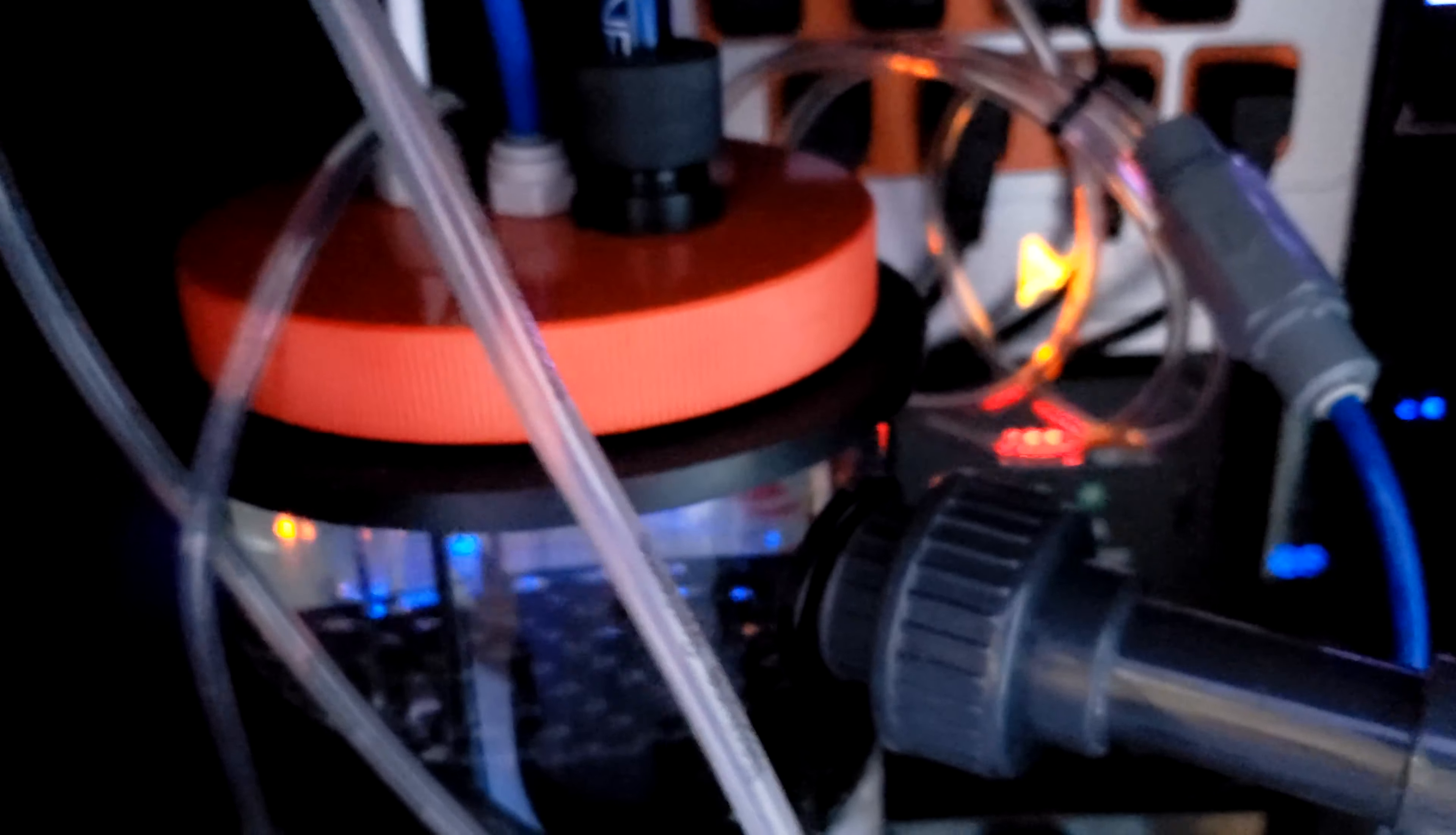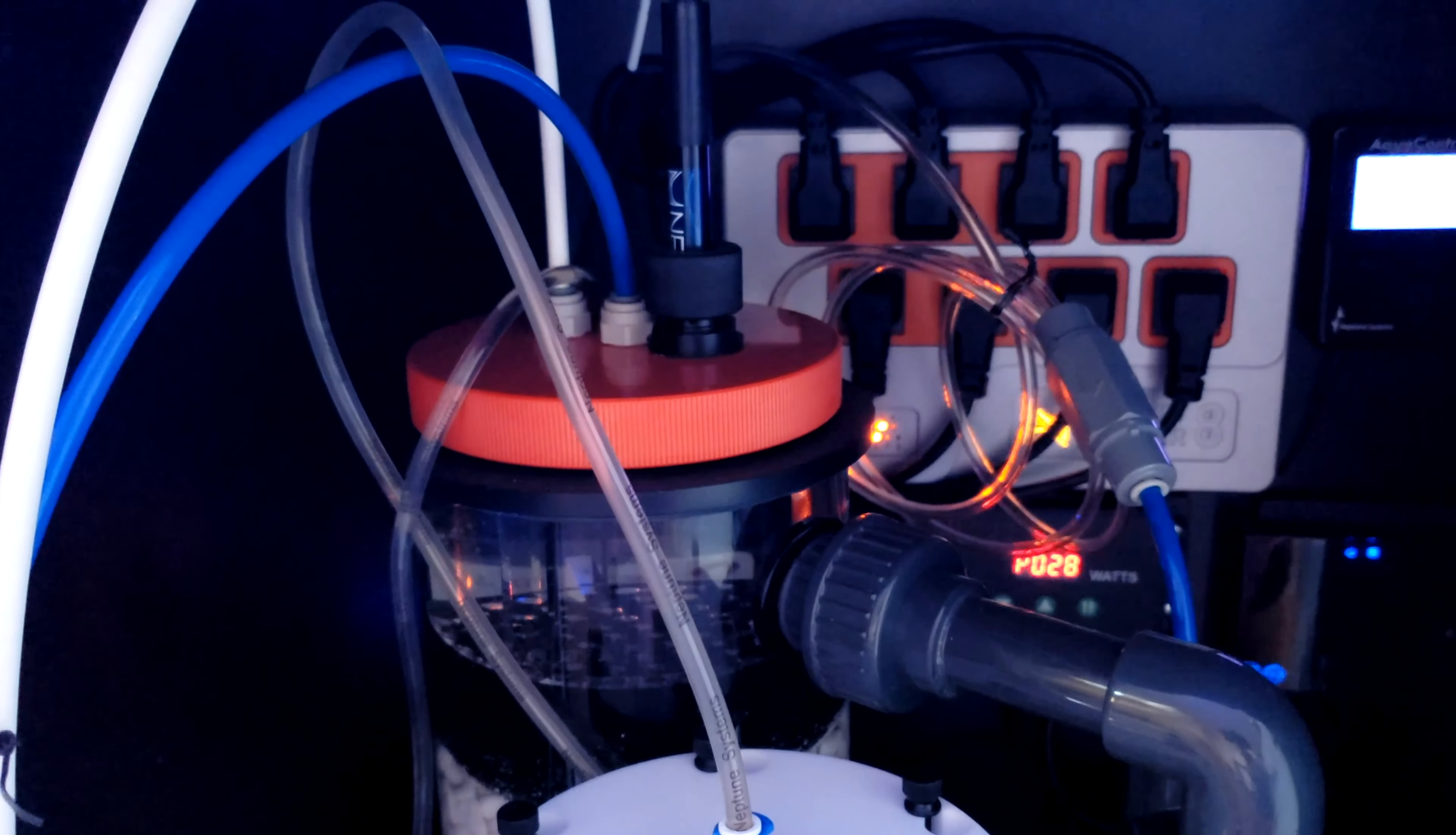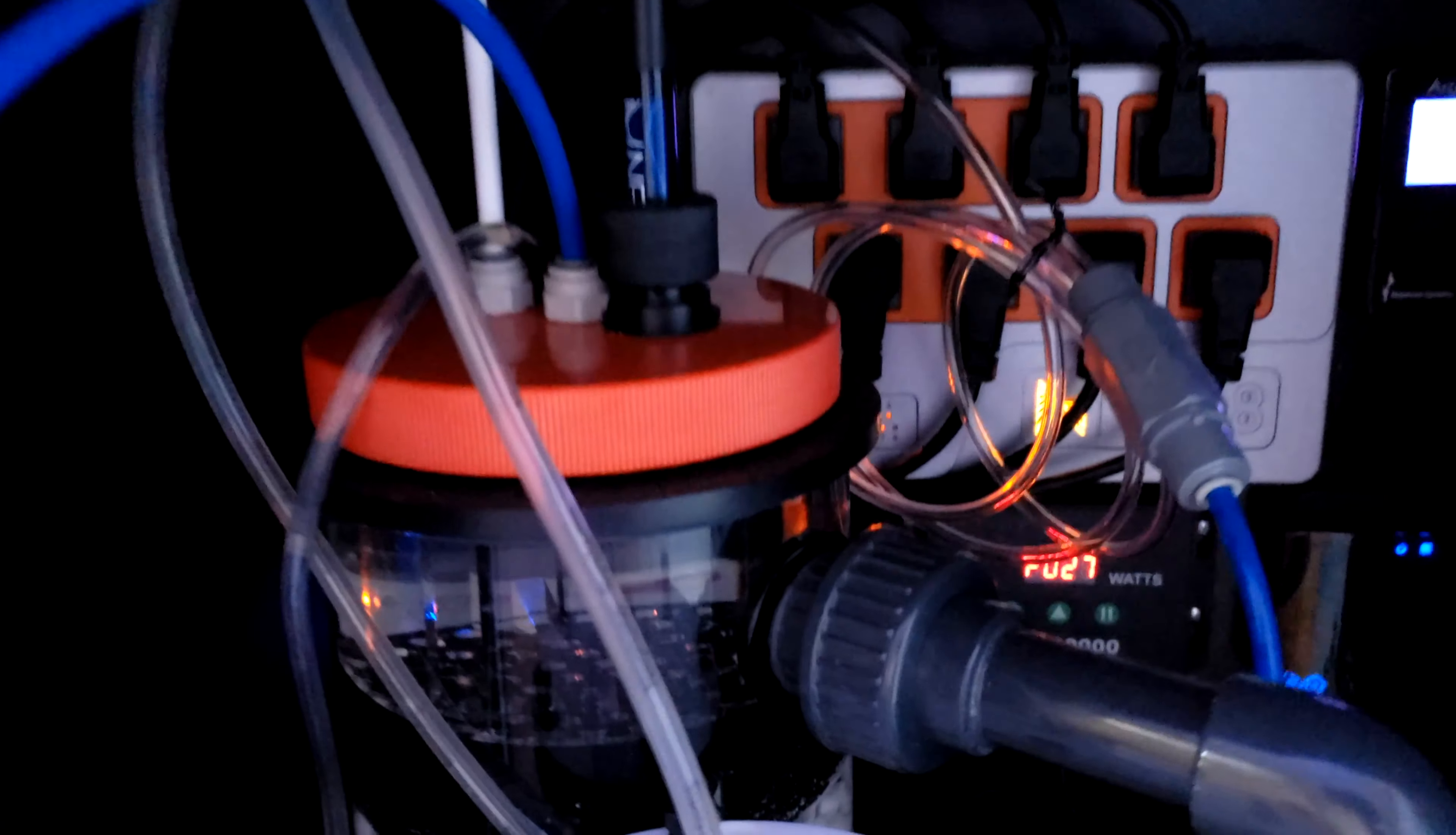But this is the calcium reactor by Reef Octopus. So it's got this red cap here. Makes it easy for me to fill up the media when I need to. And that's the main chamber.